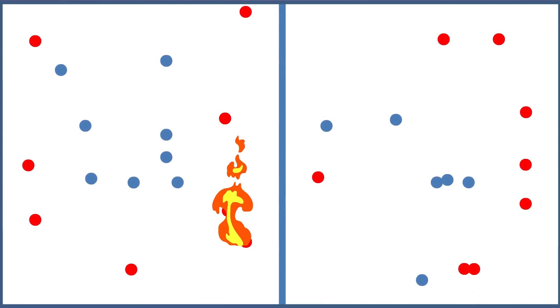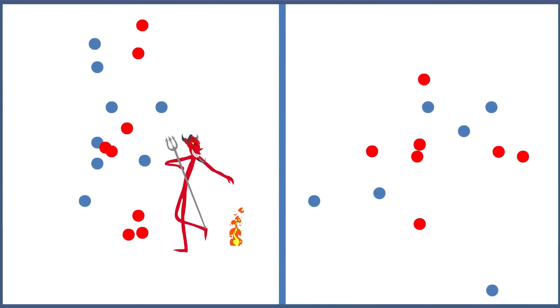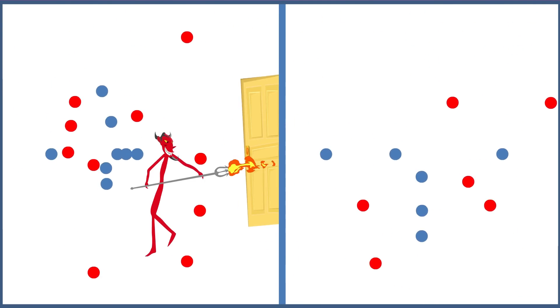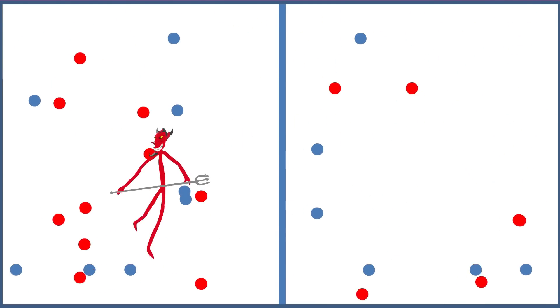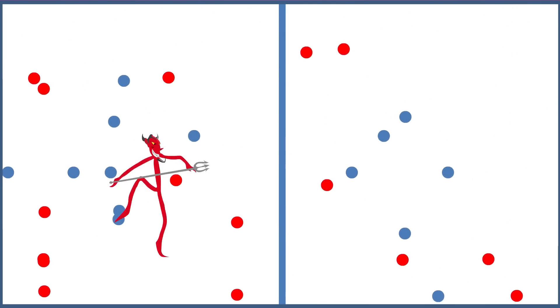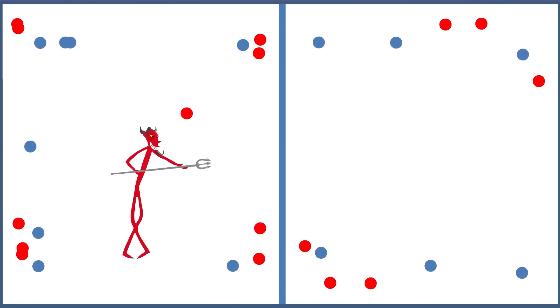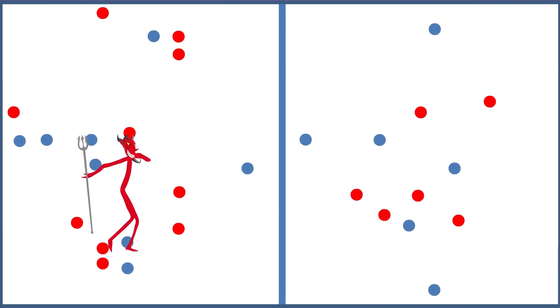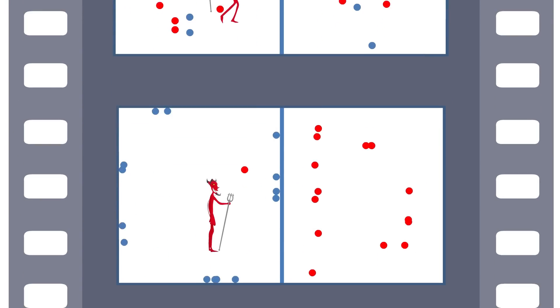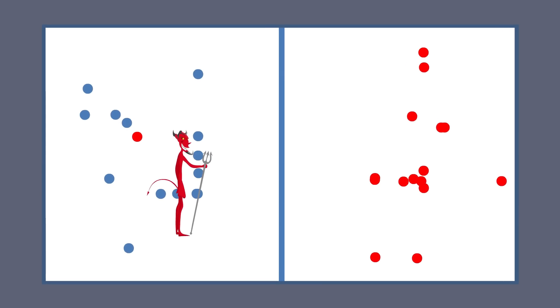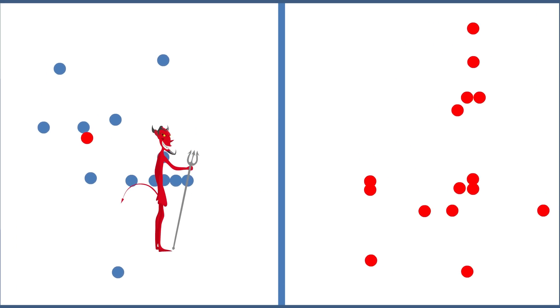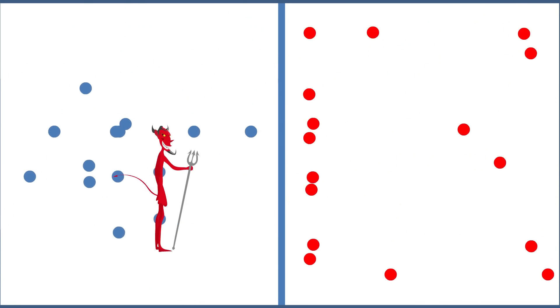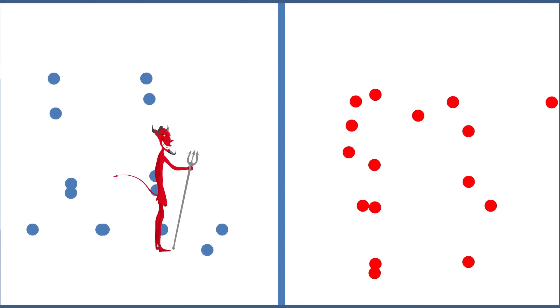What Maxwell's demon does is filter the gas. It separates the faster molecules from the slower molecules by cleverly opening and shutting the gate between them. Eventually, there exist only high-energy molecules in one chamber and low-energy molecules in the other.